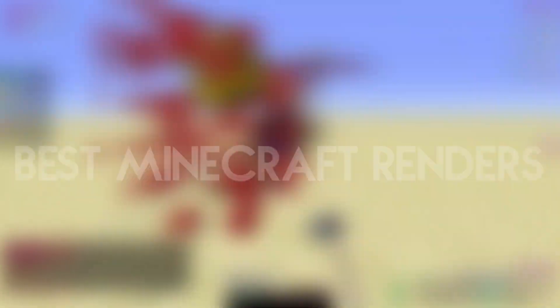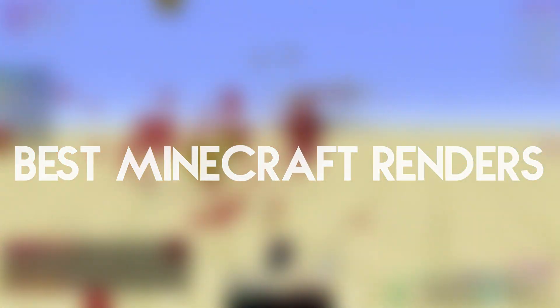Alright, this video is going to be a step by step guide to achieve the best Minecraft renders. I'll review the three main pieces of software and try to explain their purposes to the best of my ability.